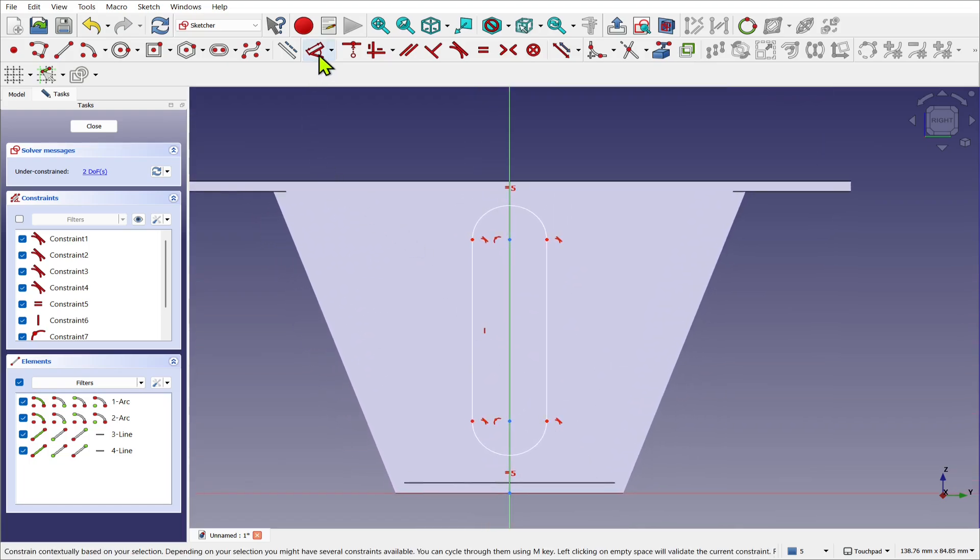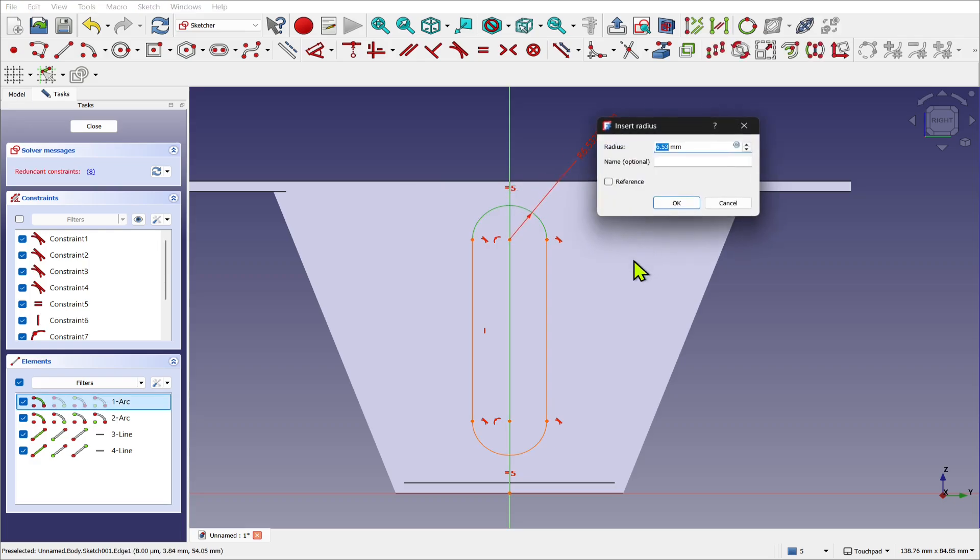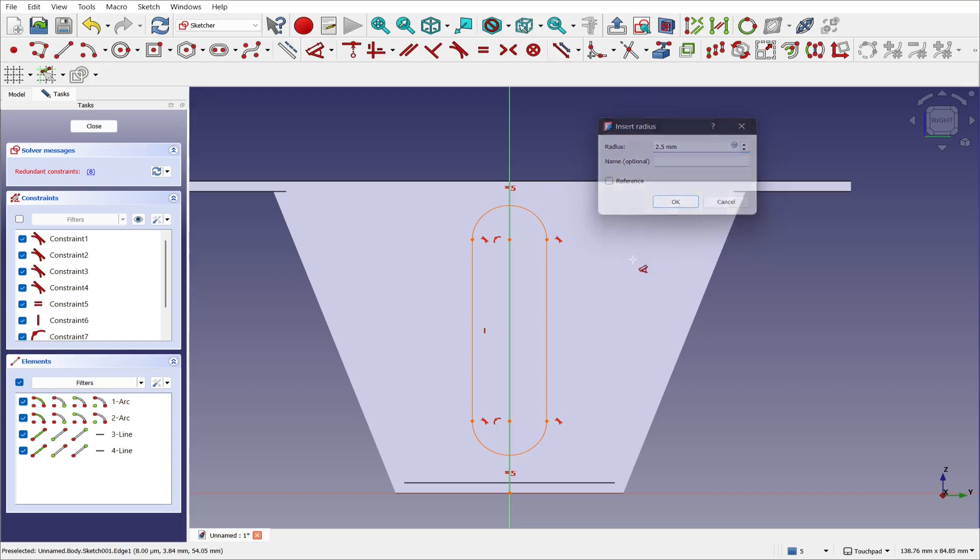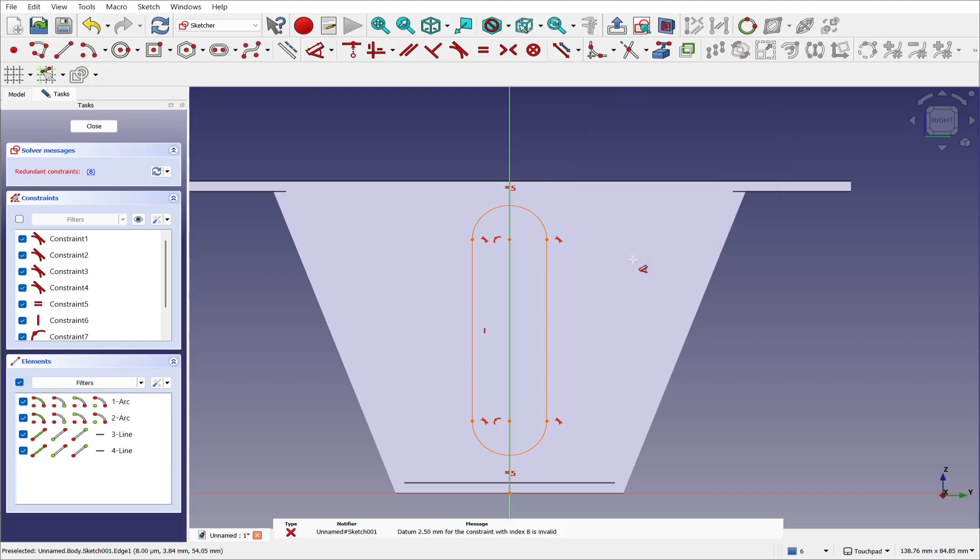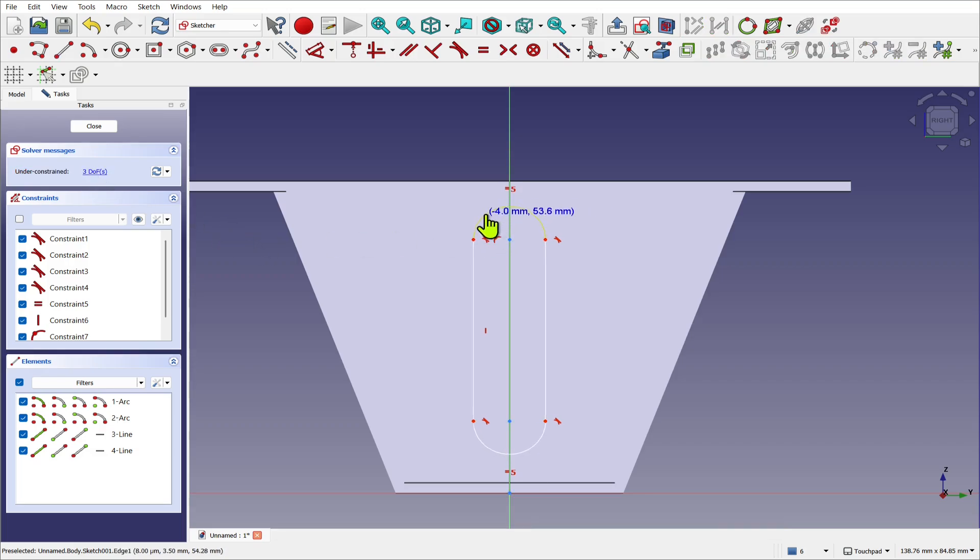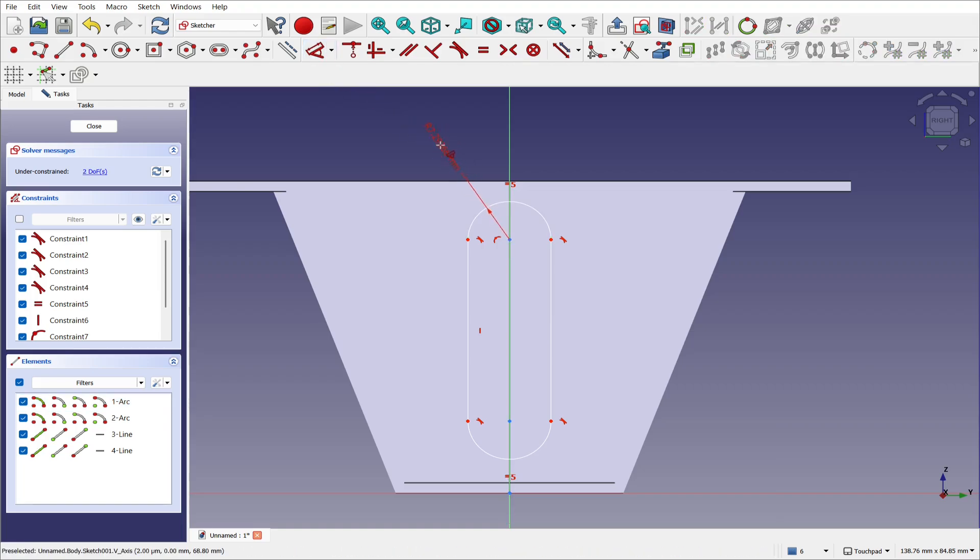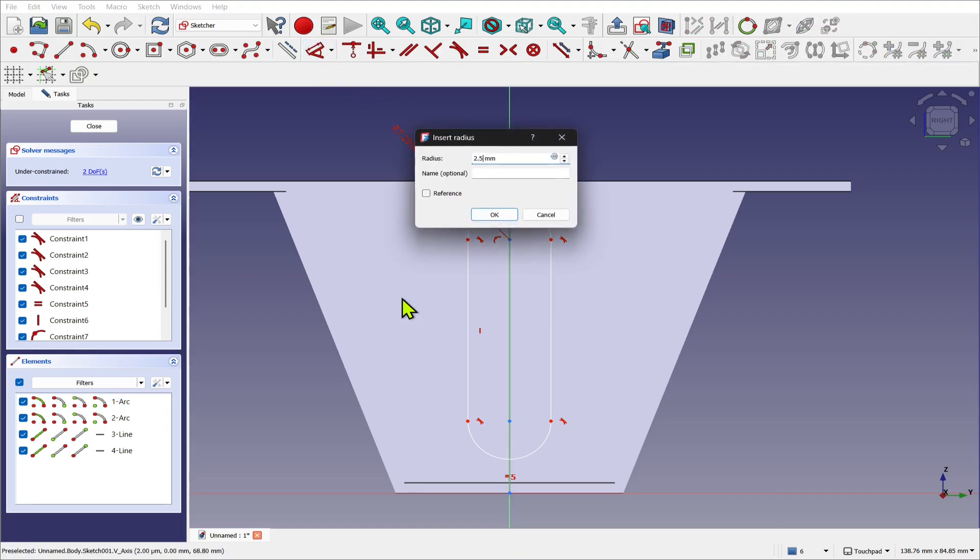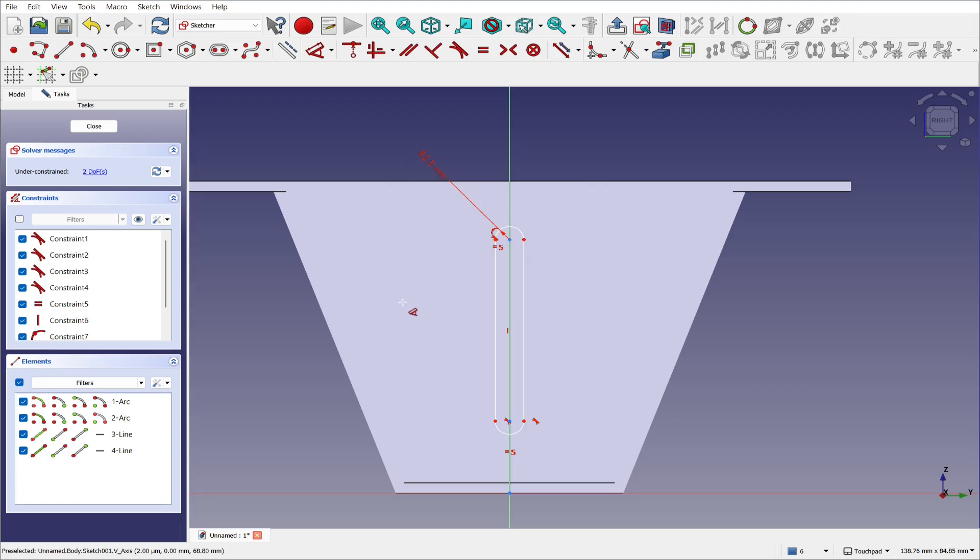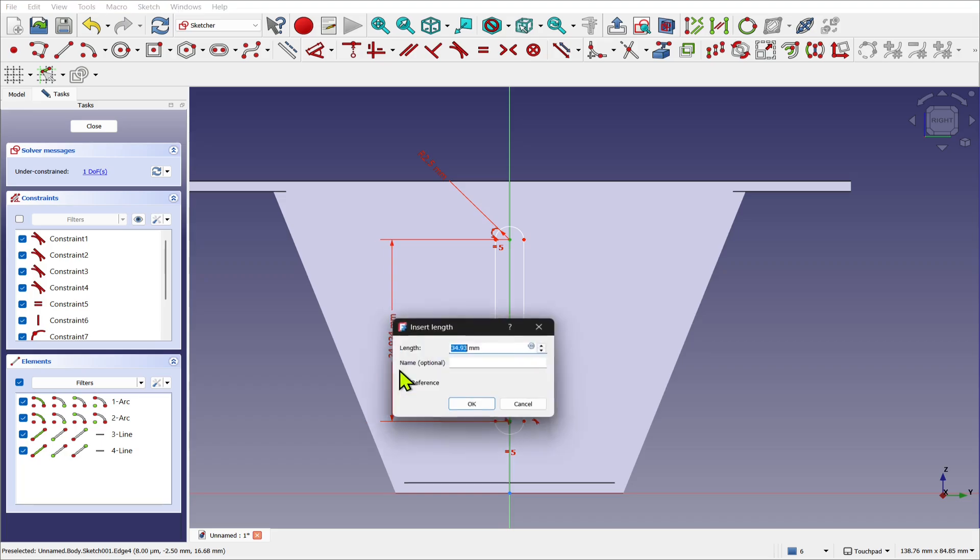Let's use the dimensioning tool and take the top arc and set that to 2.5mm. Now we've got a redundant constraint here, I'm going to click that and hit delete. So this arc, something happened there. Let's do that again, let's take that arc and put a constraint in there. That's better, set that to 2.5mm. Now set a height between this point and this point, and set that to 40mm.